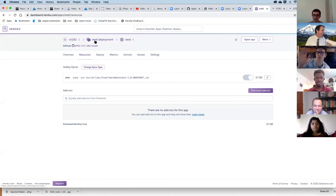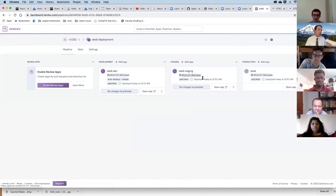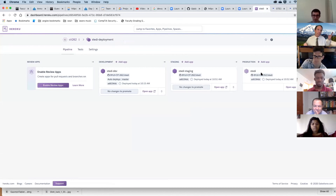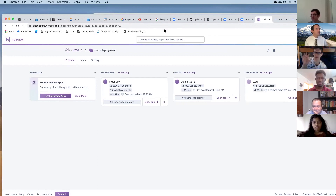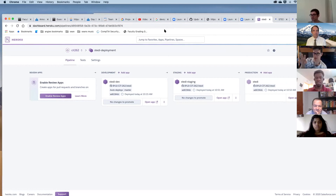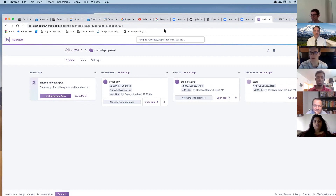Quick question: for every website like Amazon or Google, will it have a development, staging, and production section? Yes — Amazon has their own staging website that only Amazon developers really work on and know about.